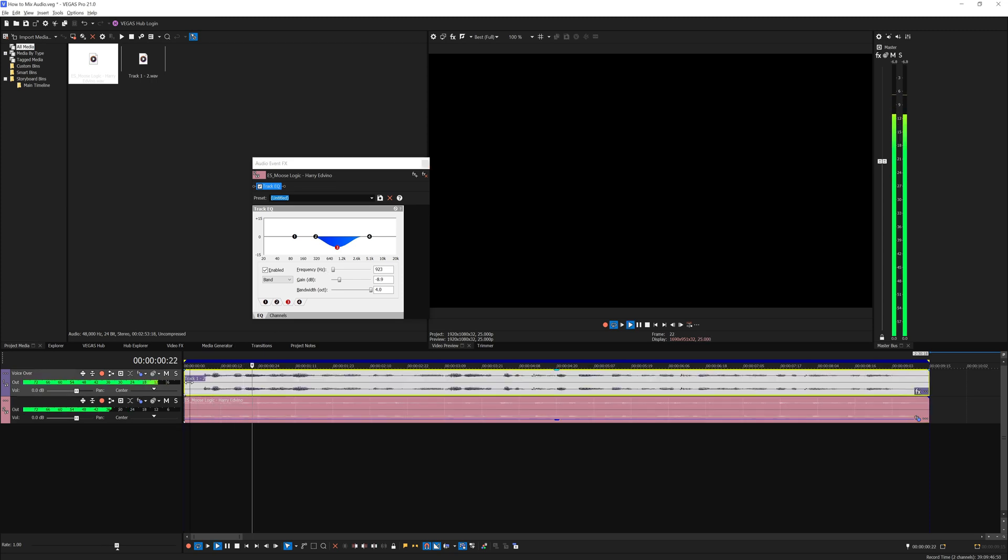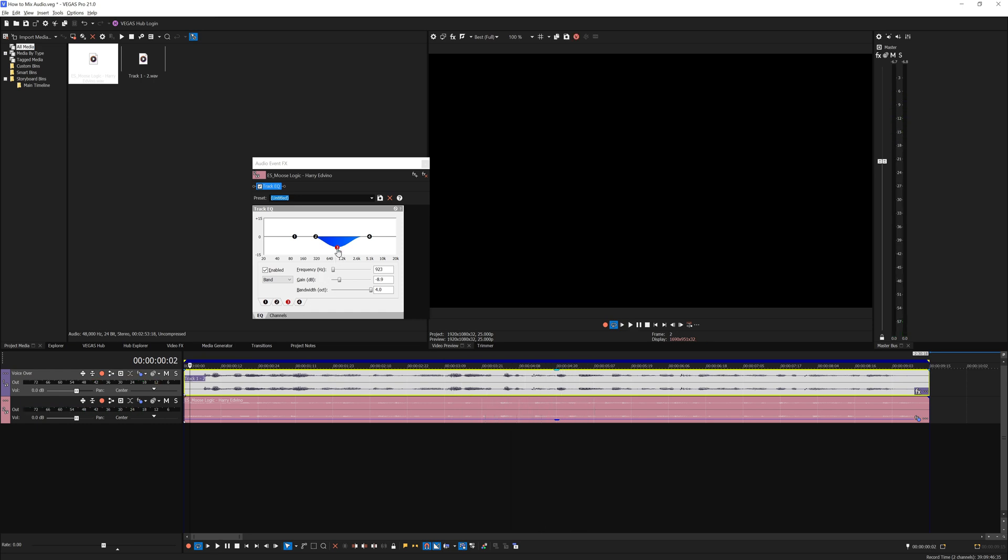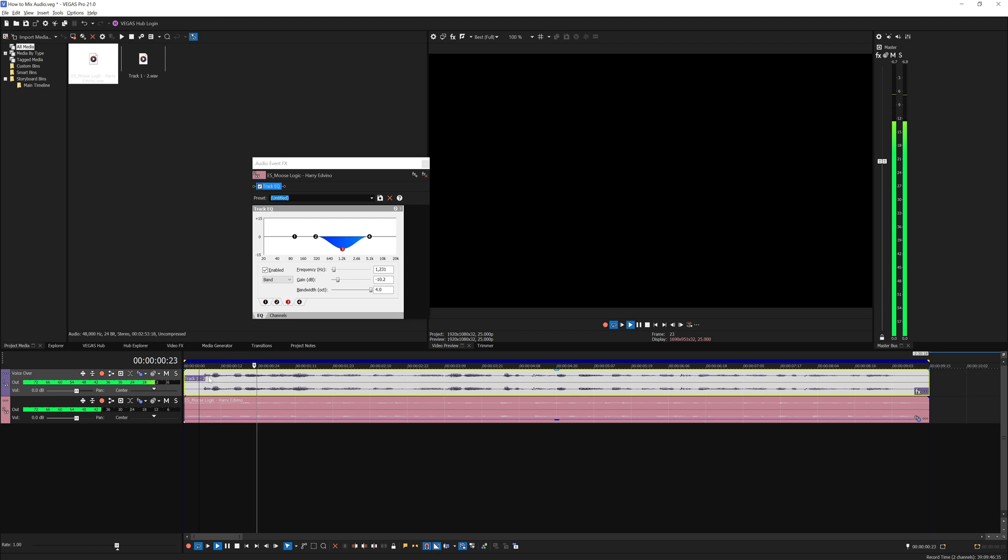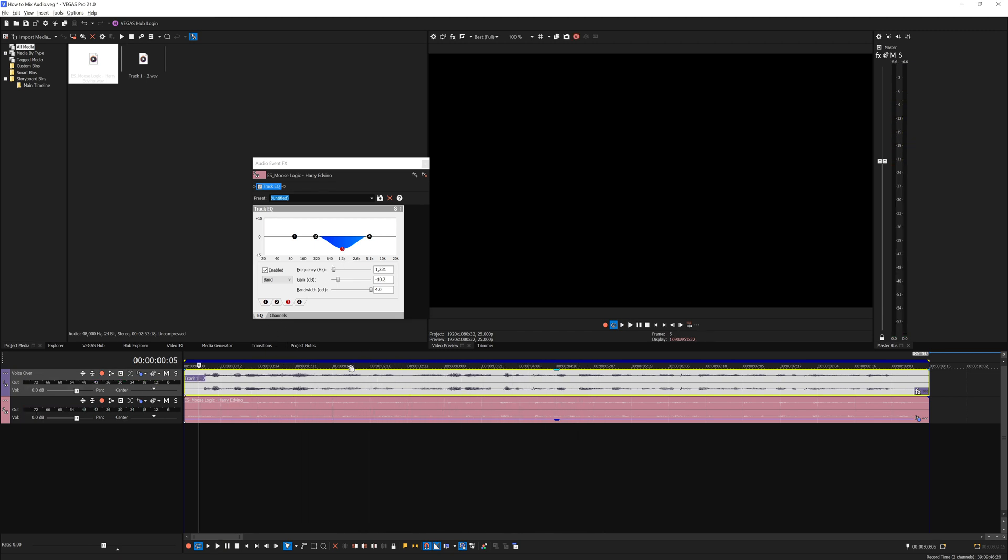In this video you will learn on how to mix your audio with Vegas Pro software. Maybe bring it a bit up. In this video you will learn on how to mix your audio with Vegas Pro software. And I think that sounds so much better.